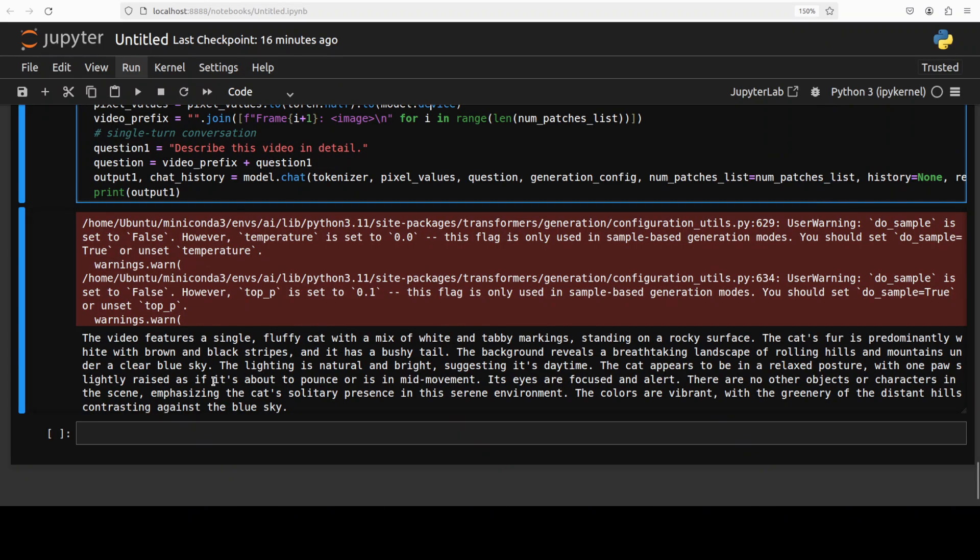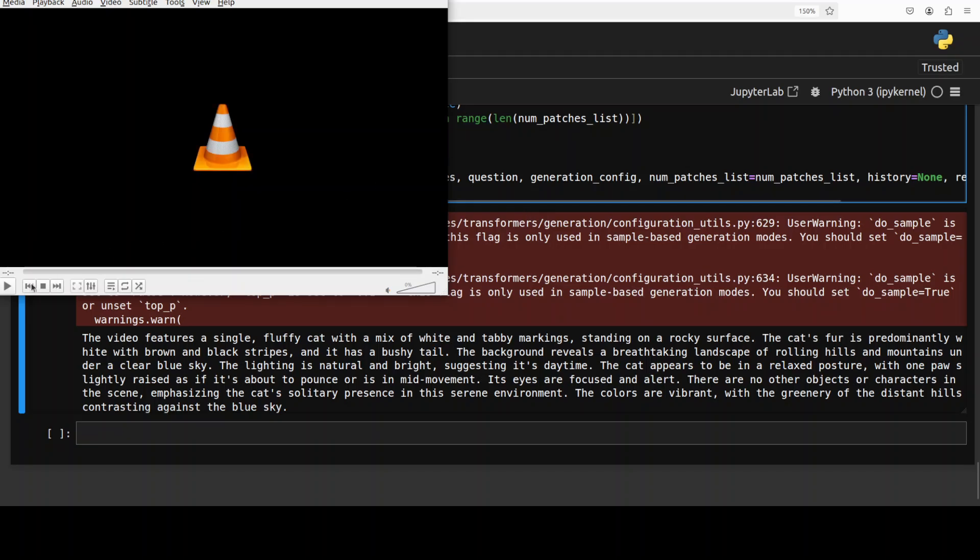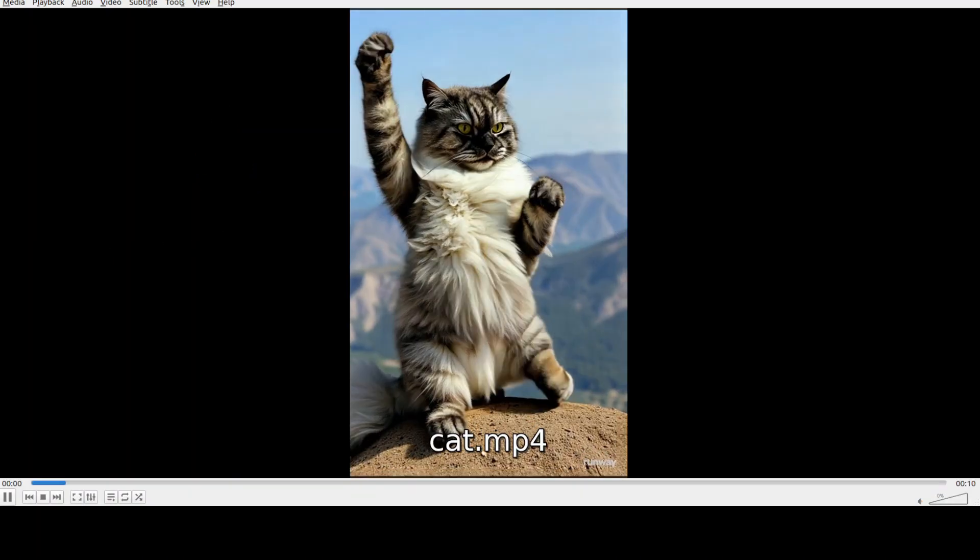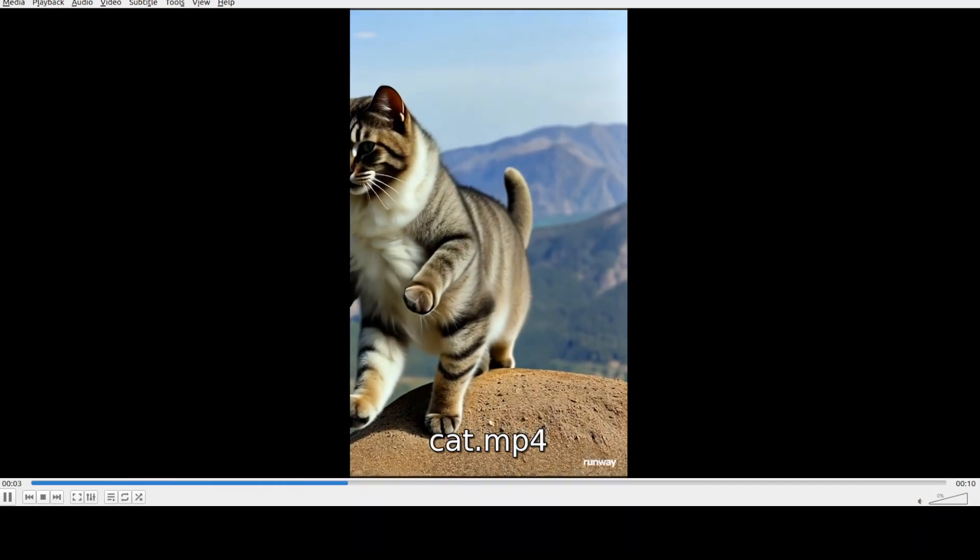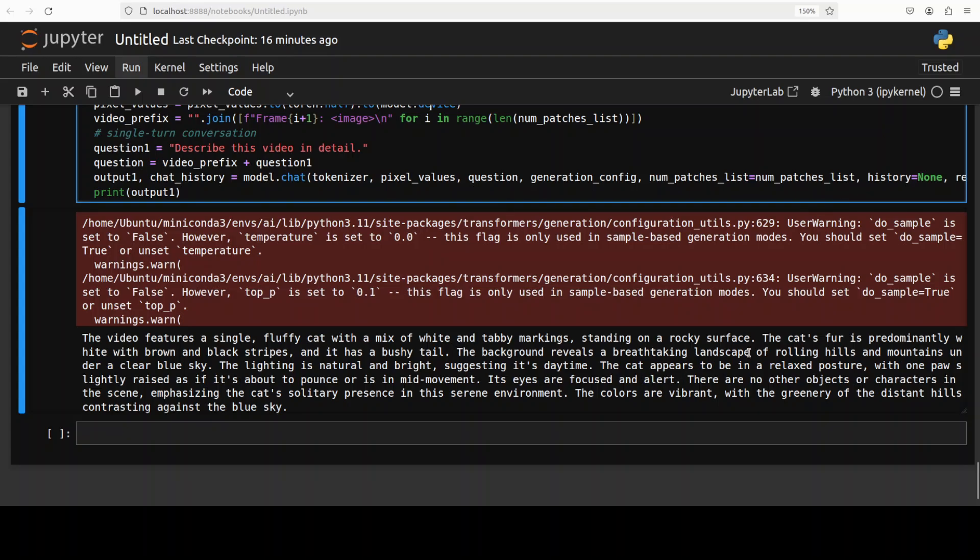And then if you see here, now this time it has given me the answer that the video features a single fluffy cat with a mix of white and tabby markings. That is quite good. There are tabby markings, of course. If you, I'll just play it here too. There are tabby markings. And then it says standing on a rocky surface, the cat's fur is predominantly white with brown and black stripes and it has a bushy tail. The background reveals a breathtaking landscape of rolling hills and mountains under a clear blue sky. The lighting is natural and bright, suggesting it's daytime. The cat appears to be in a relaxed posture with one paw slightly raised as if it's about to pounce or as in the mid, the colors are vibrant with the green tree. So pretty good.